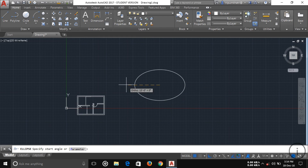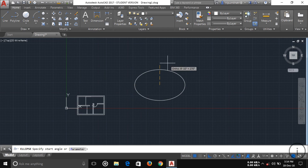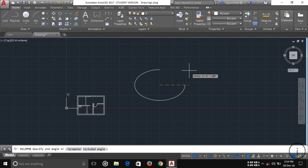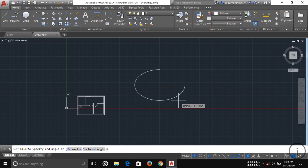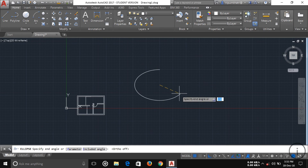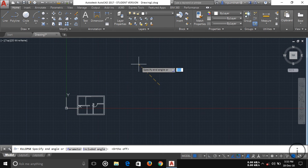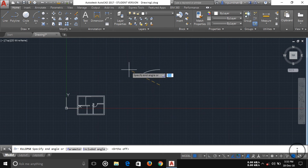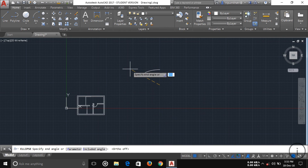For an Elliptical Arc, click the elliptical arc option, specify your first endpoint, then the other endpoint to define the ellipse shape. Once the ellipse is drawn, you can click to define the arc portion. Press F8 to constrain the angle, and you can draw an elliptical arc according to a specified angle.